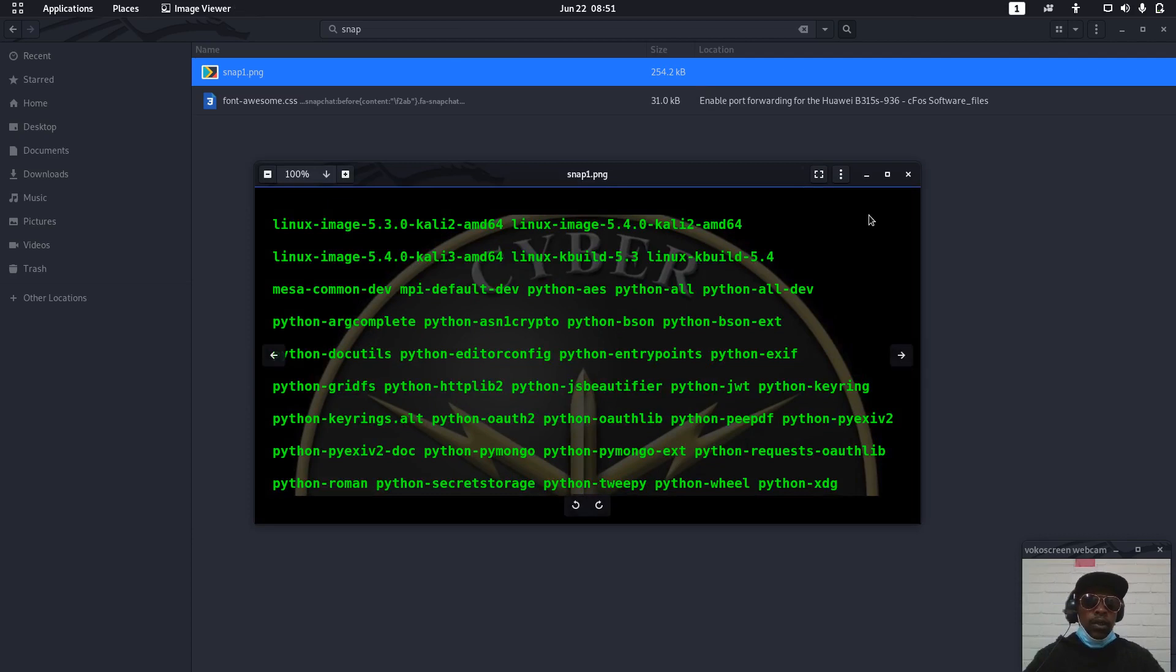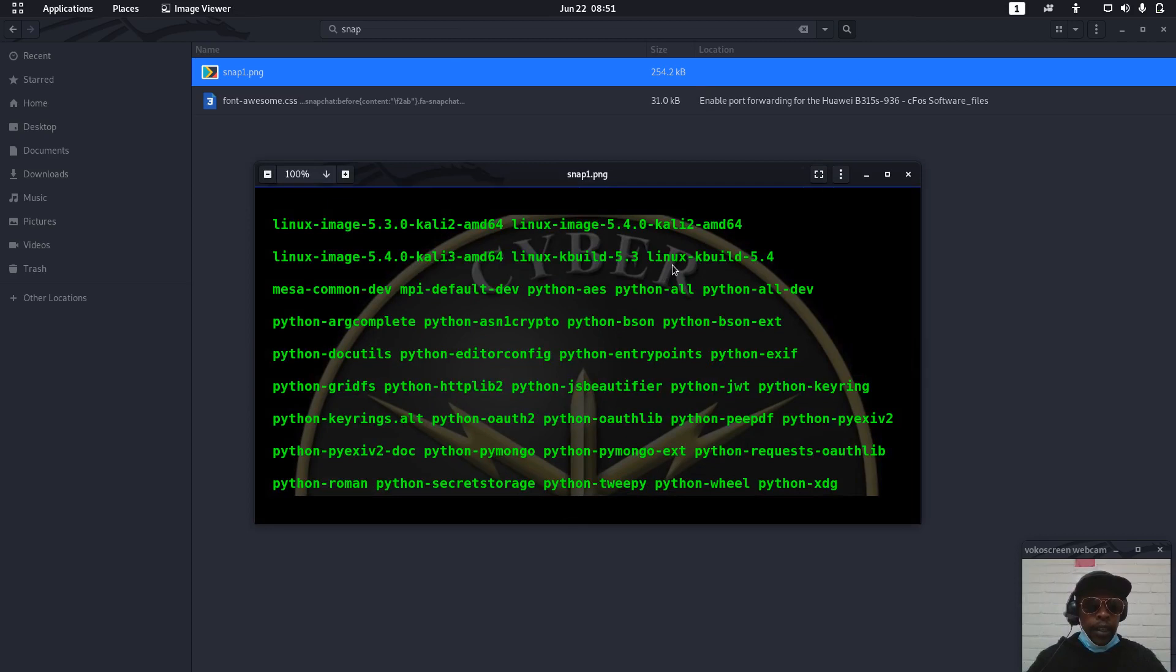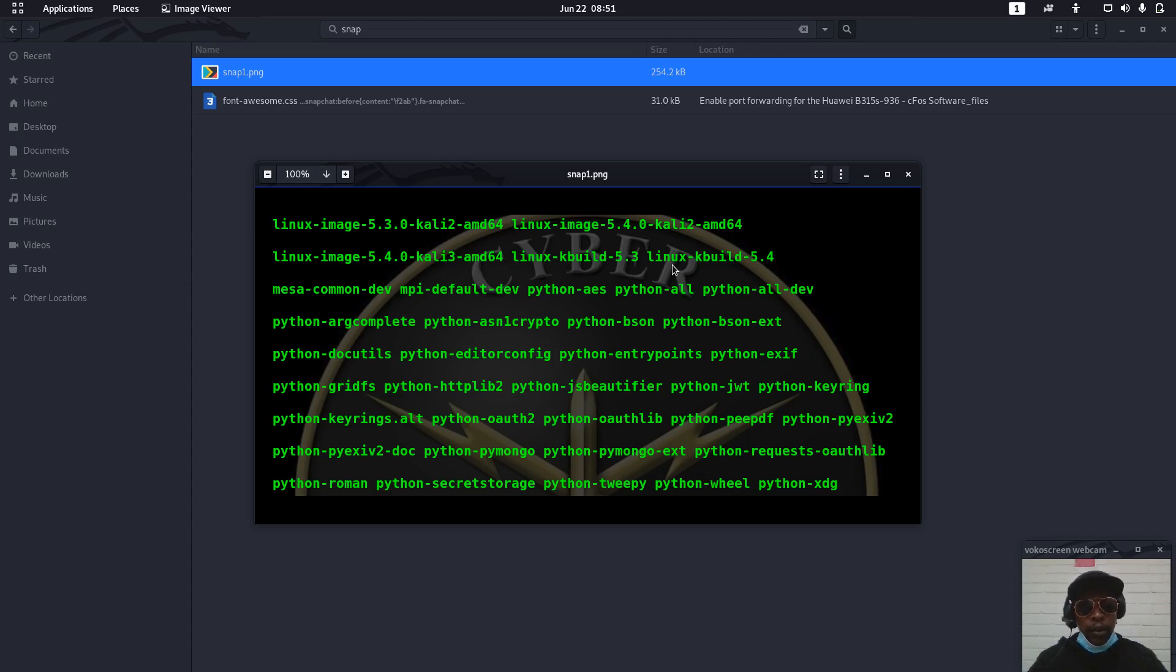This tool will help you basically when you prepare the pen testing reports or any other things you want to do with it, and it will help you to take the screenshots of where you want.